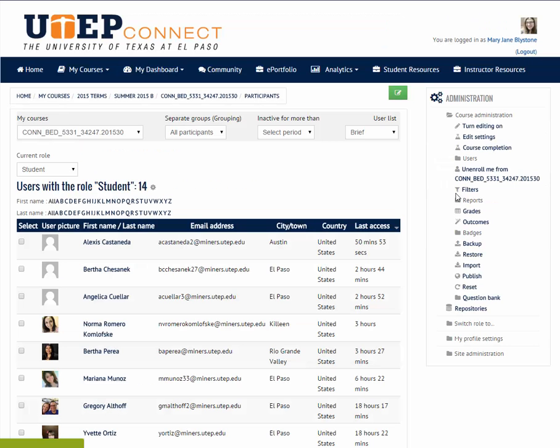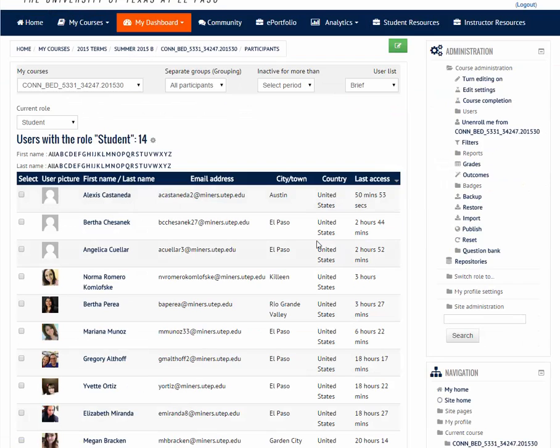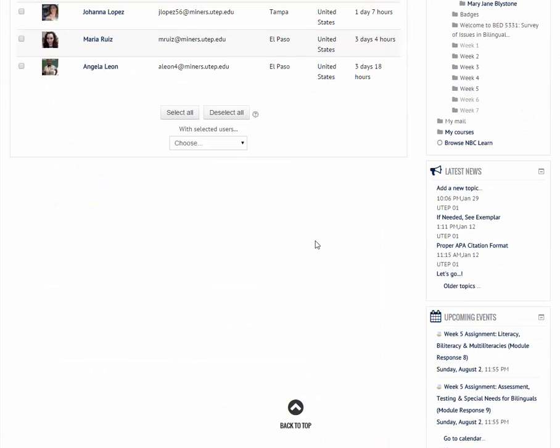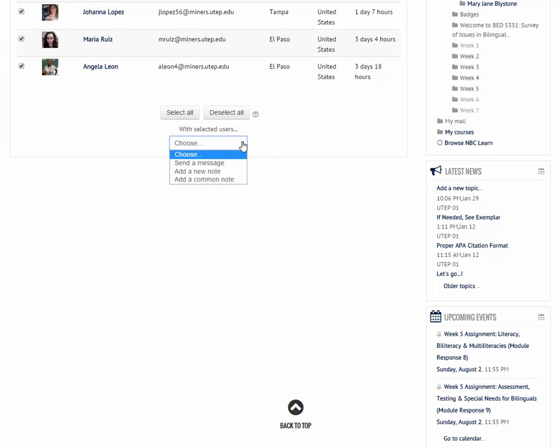So I'm going to go to the roster course and at the very bottom I'm going to select all the students or all of the users. And then I need to tell them what to do with all the selected users. In this case, send a message.